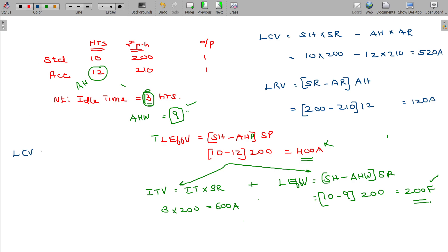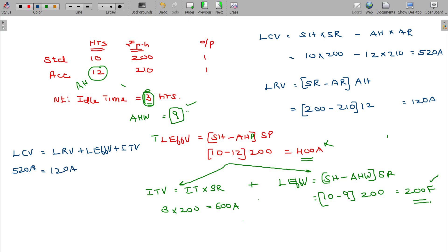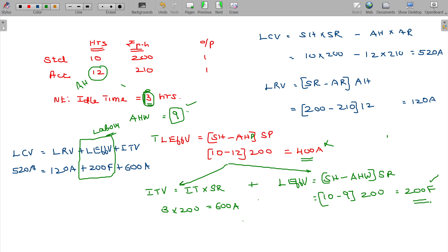Labor Cost Variance is equivalent to Labor Rate Variance plus Labor Efficiency Variance plus Ideal Time Variance. Cost Variance 520 adverse = Rate Variance 120 adverse + Efficiency Variance 200 favorable + Ideal Time Variance 600 adverse. Matching confirmed. Ideal Time Variance is unique — this variance is available only for labor, not for materials.